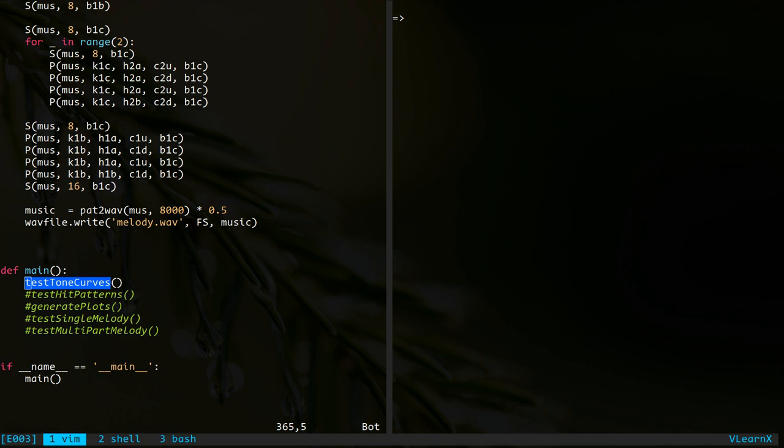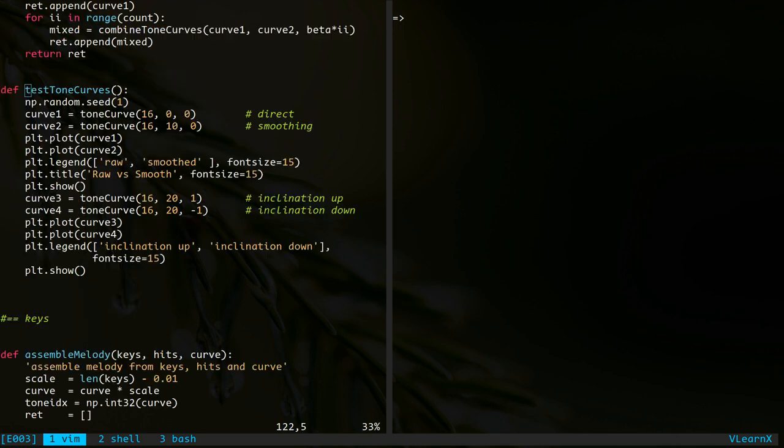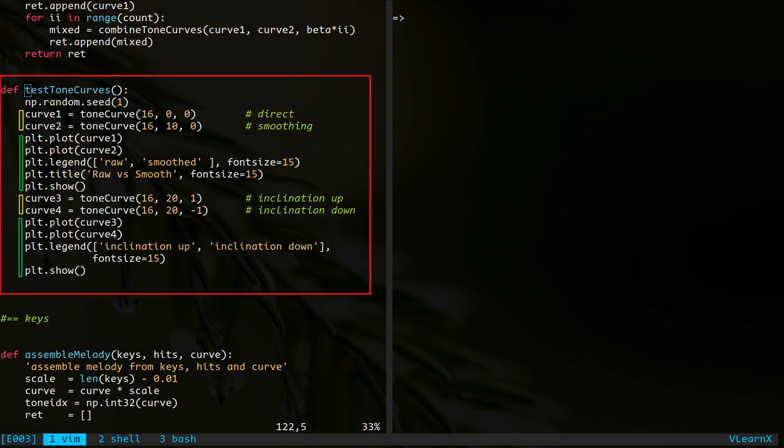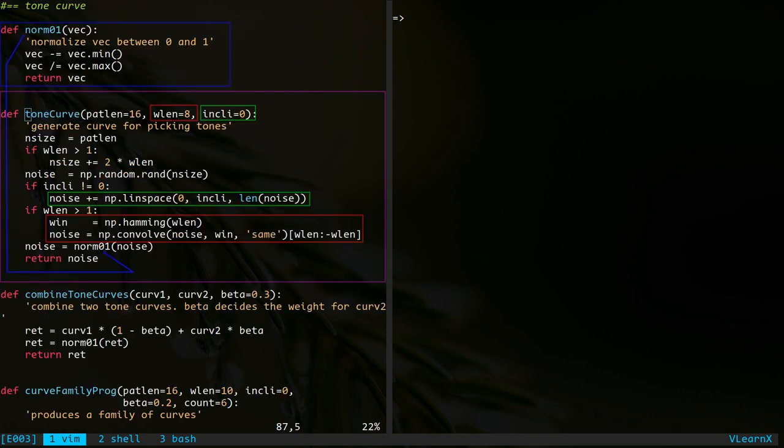Let's now look at the functions used to implement the idea. Starting with the function to create the noise waveform. This is called a tone curve in the script. Here is the function to generate different tone curves and plot them. Lines marked in yellow are steps for generating the curve. Notice the use of the function tone curve.